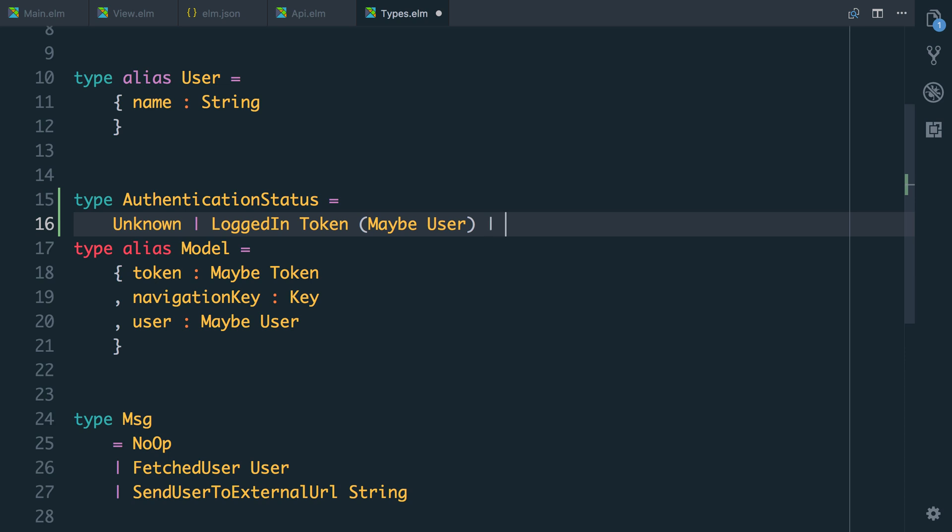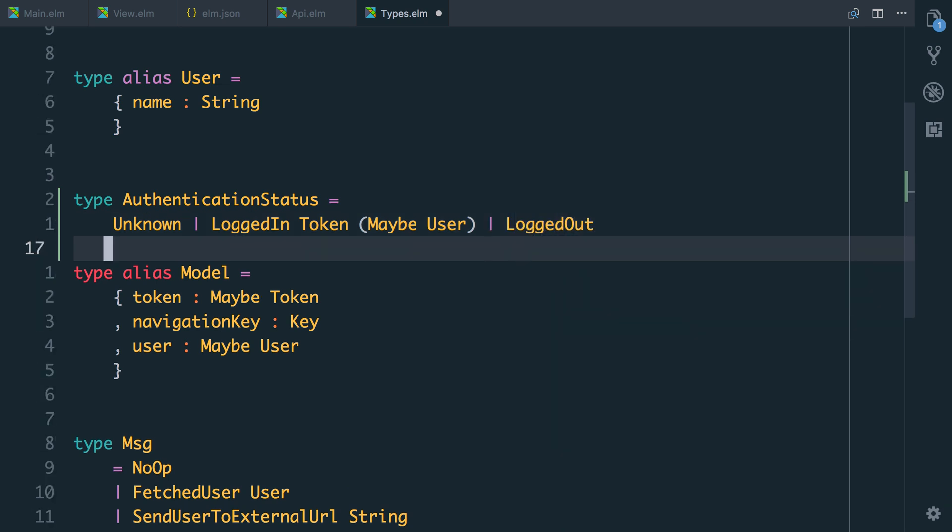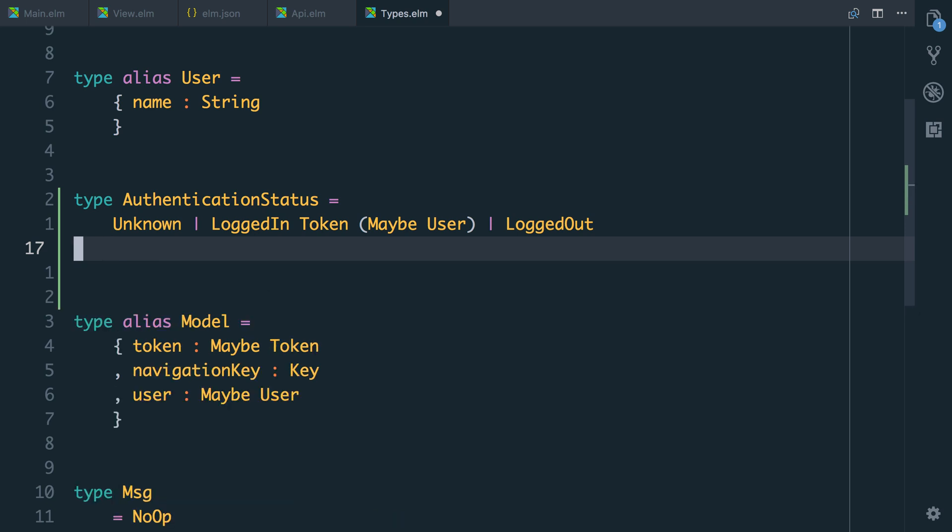Or we're going to be logged out. The difference here between unknown and logged out is that unknown is we don't know we're checking and logged out is that we checked and we're definitely logged out.